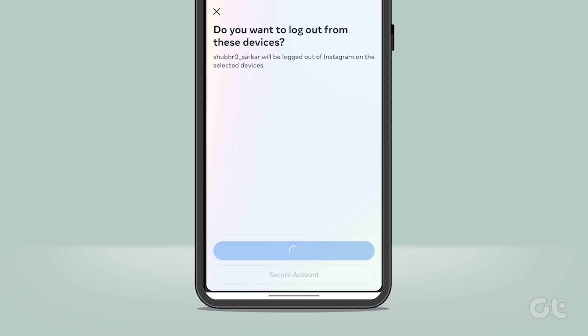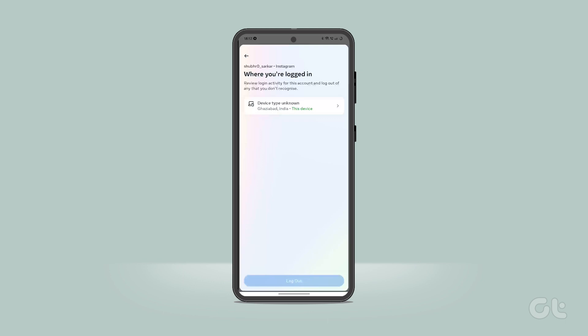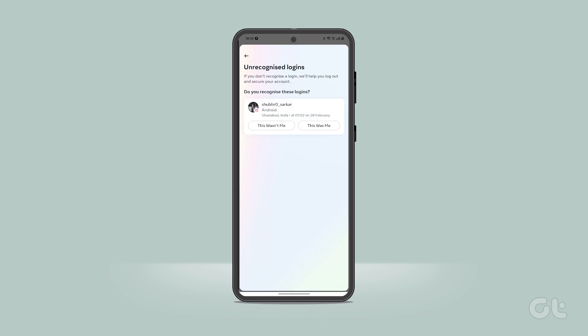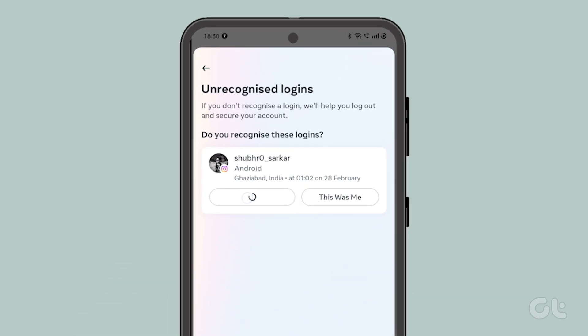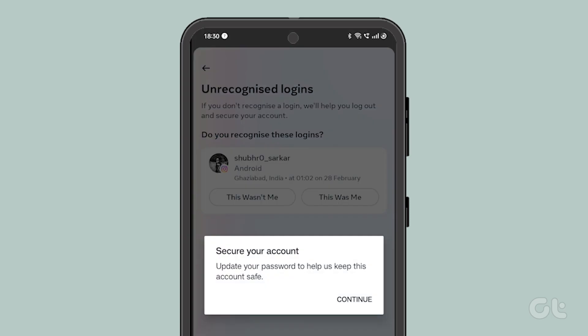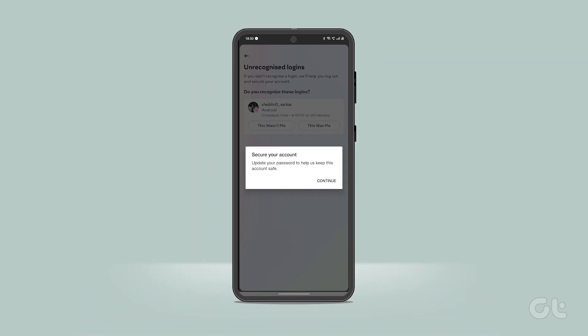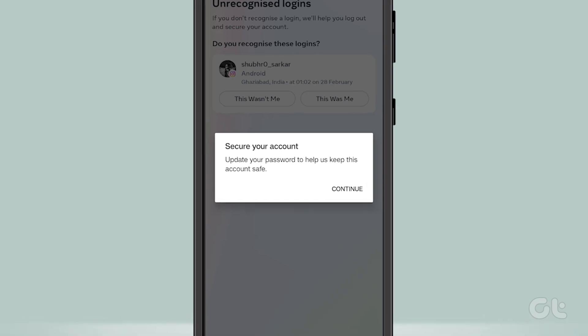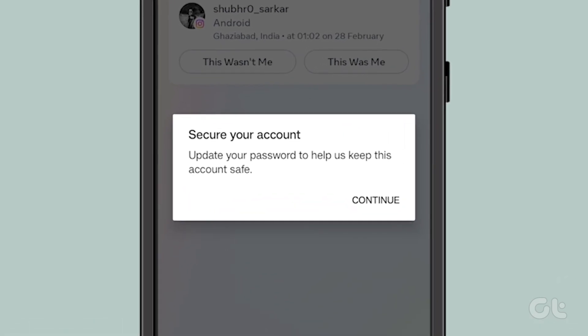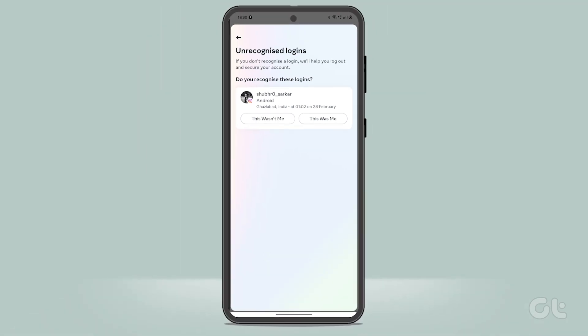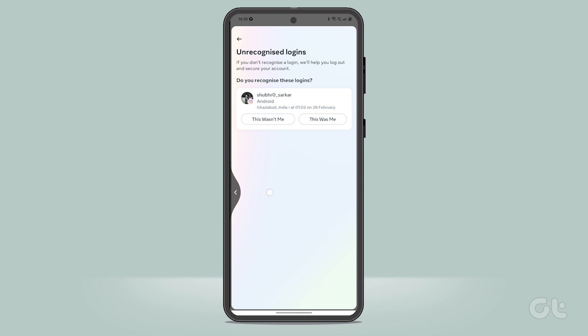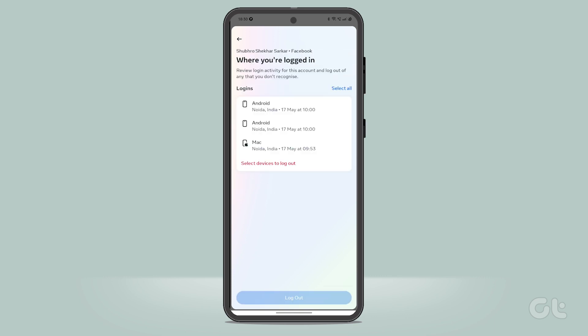On this page, you can also see suspicious logins and review them too. You can select the option "This Wasn't Me" on an unfamiliar device, and while that device will be removed, you will be prompted to create a new account password. Once that's done, your account will be removed from all other connected devices remotely, except the one you made the changes from.